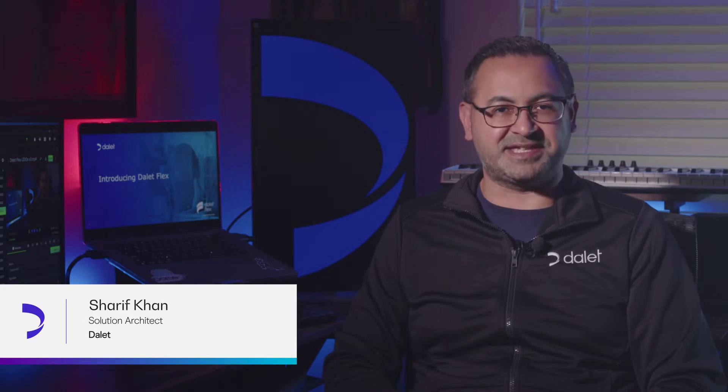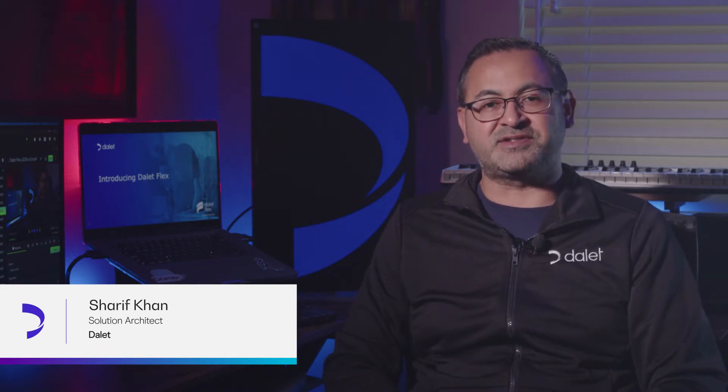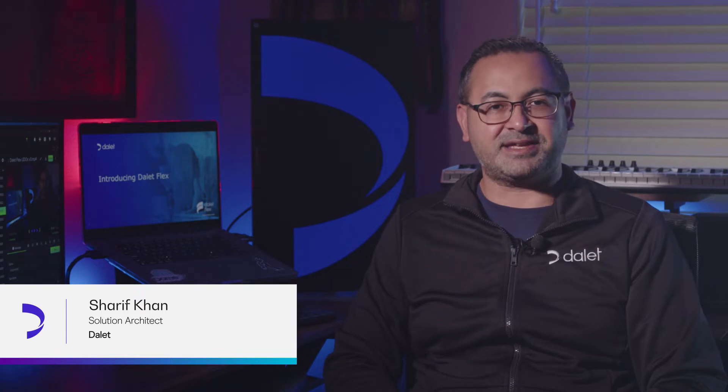Hello again and thanks for joining me for Season 2 of Quick Cuts for Dilett Flex. I'm Sharif Khan, host of Dilett Flex Quick Cuts and Solution Architect with Dilett.